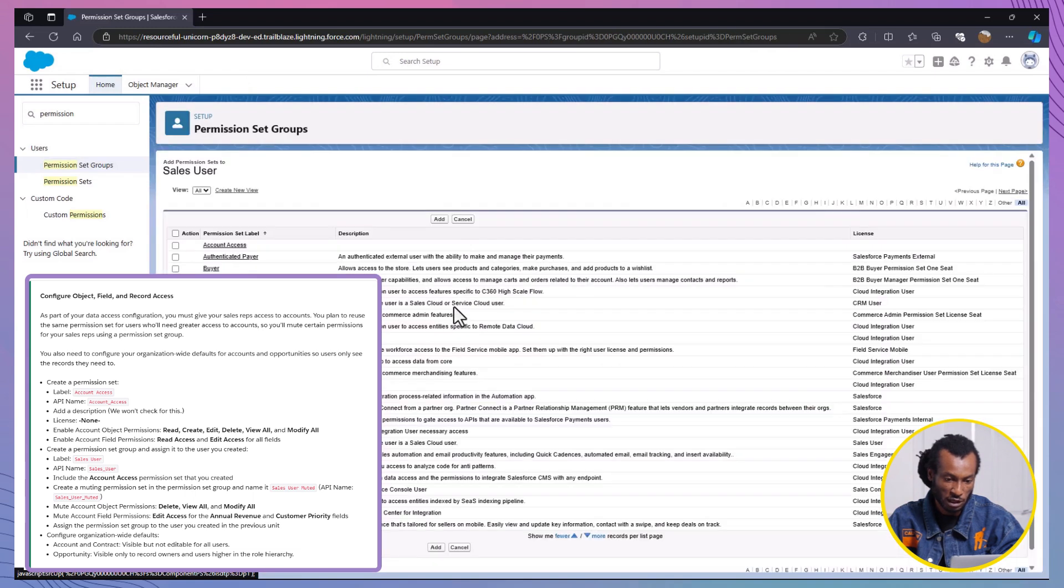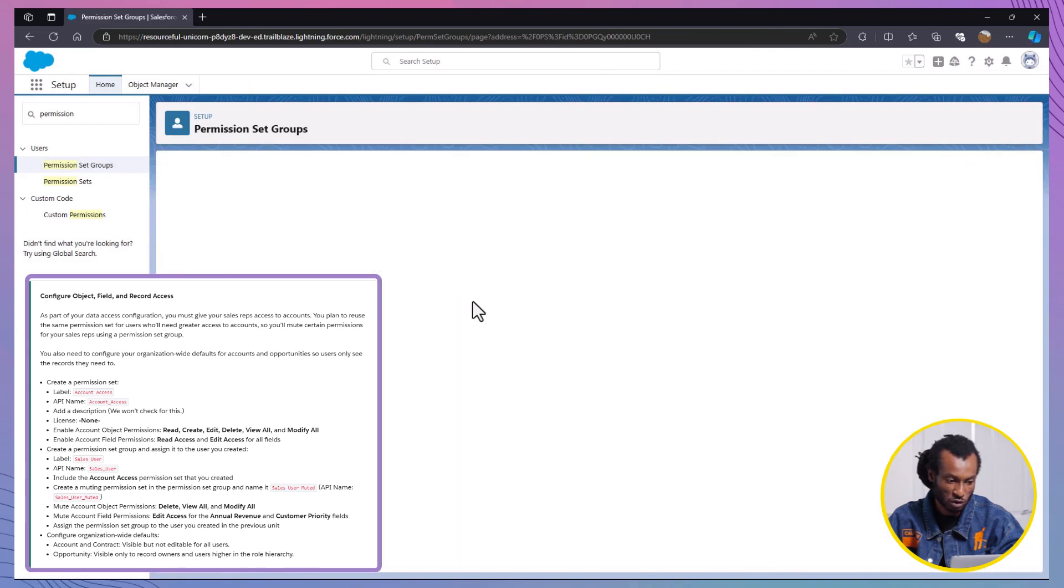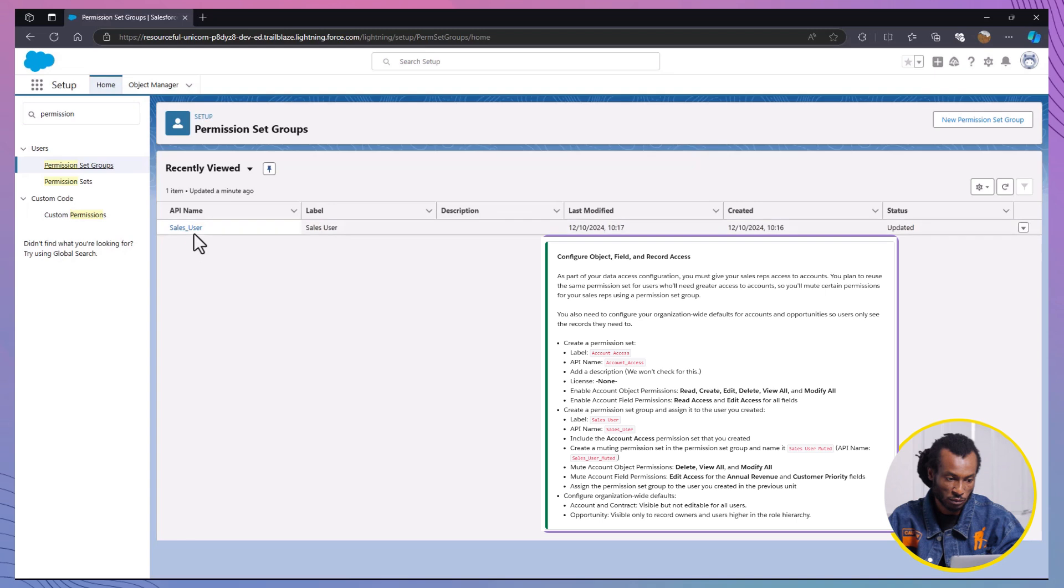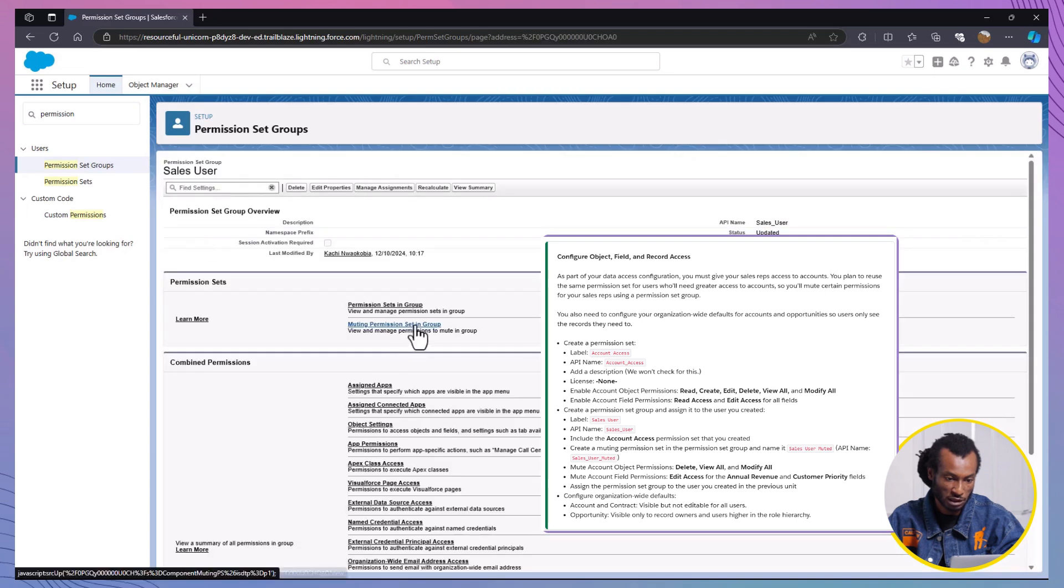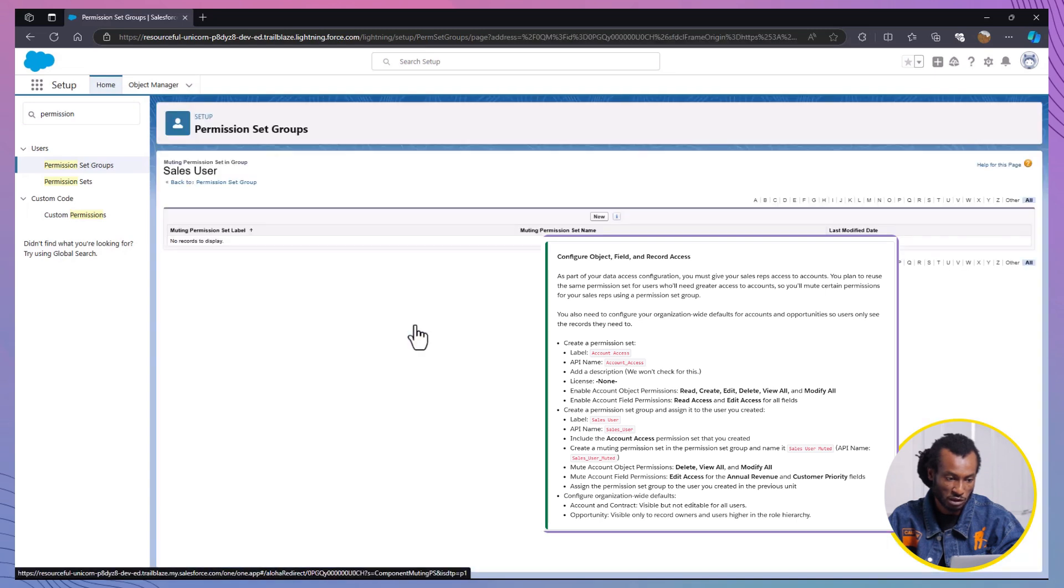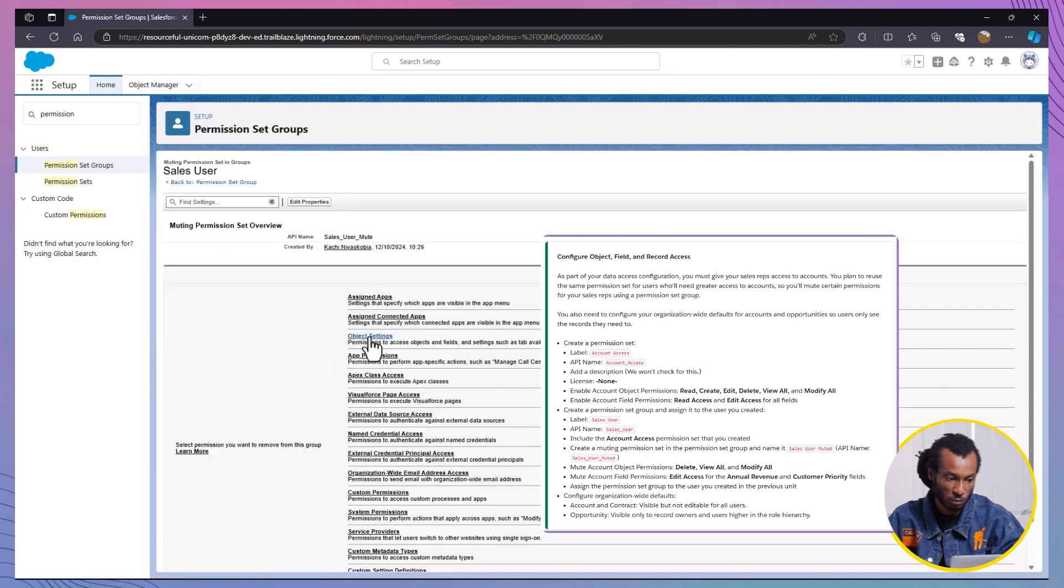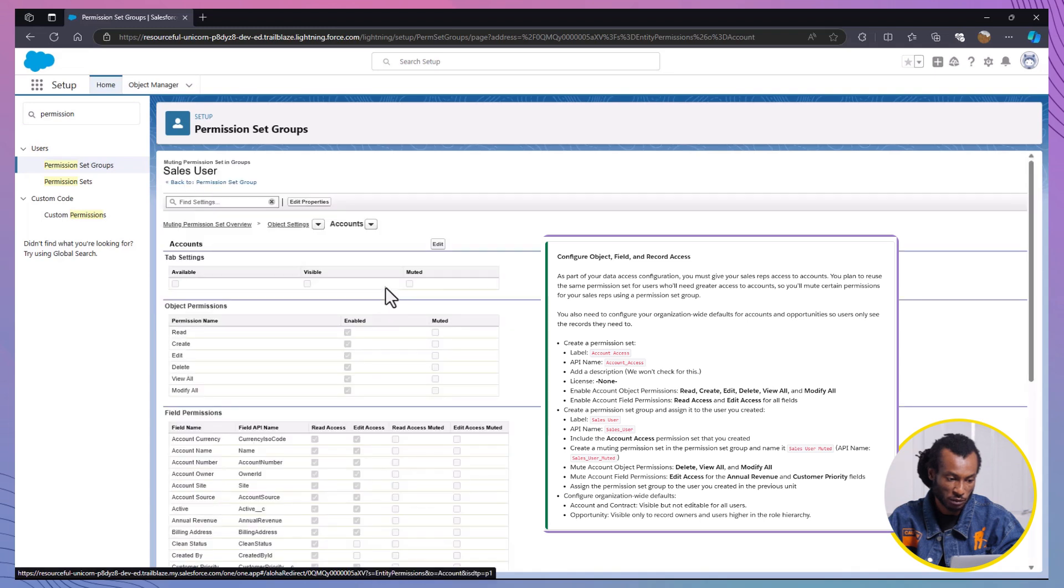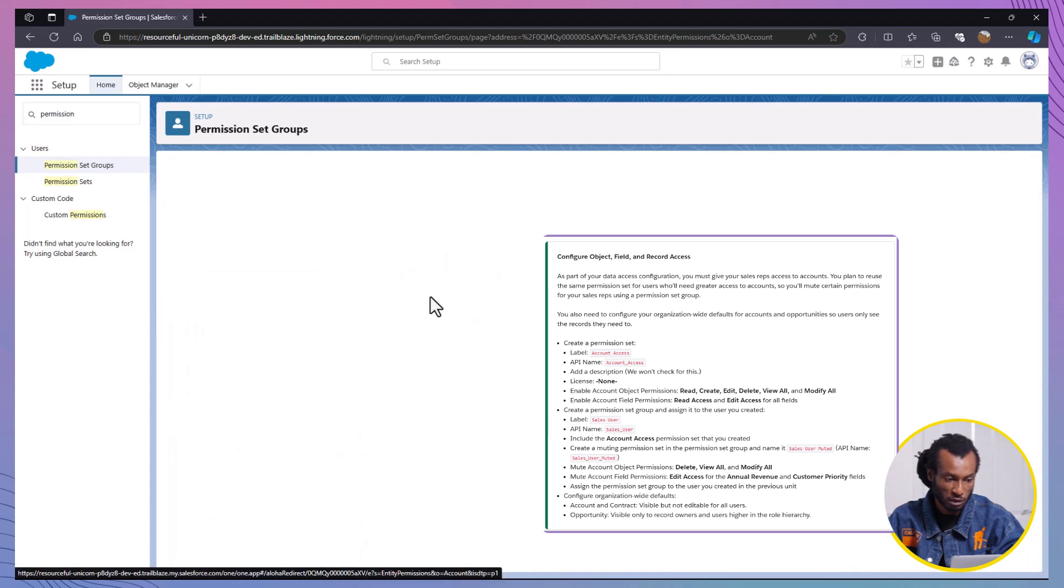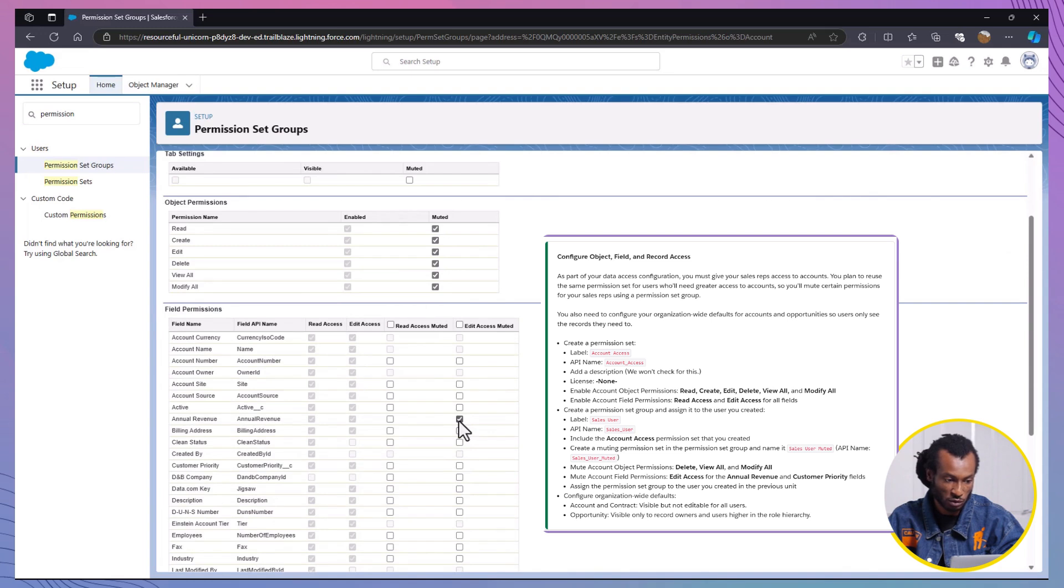Finally, ensure to mute any unnecessary permissions for the Sales User group. Create a muting permission set in the group labeled Sales User Muted. Mute the Delete, View All, and modify all permissions for the Account object. Mute Edit Access for Annual Revenue and Customer Priority fields.